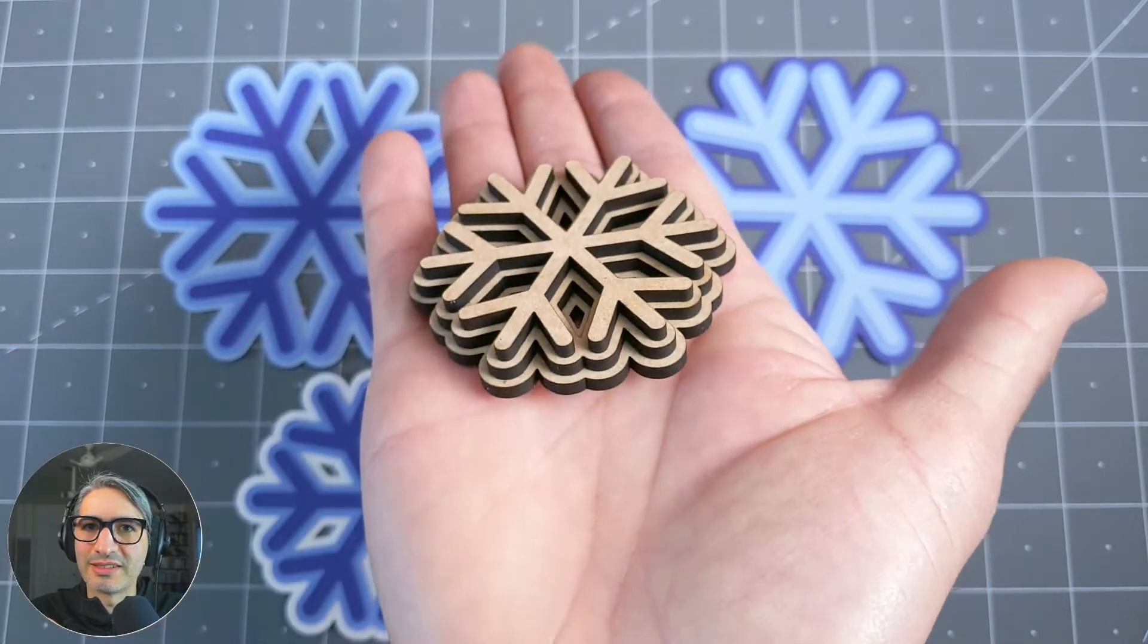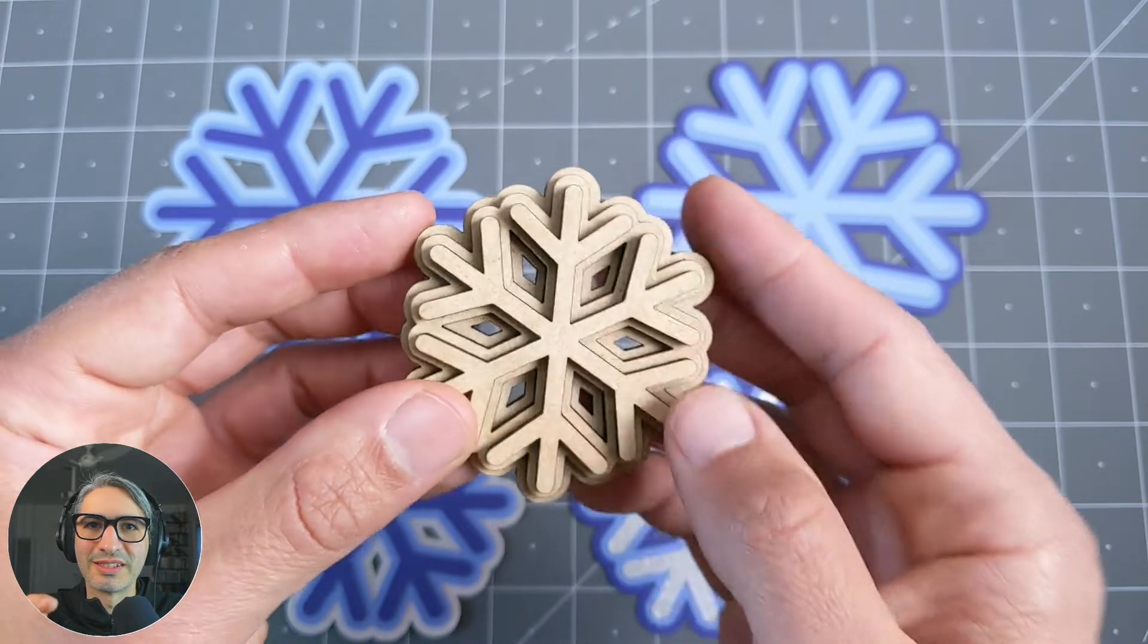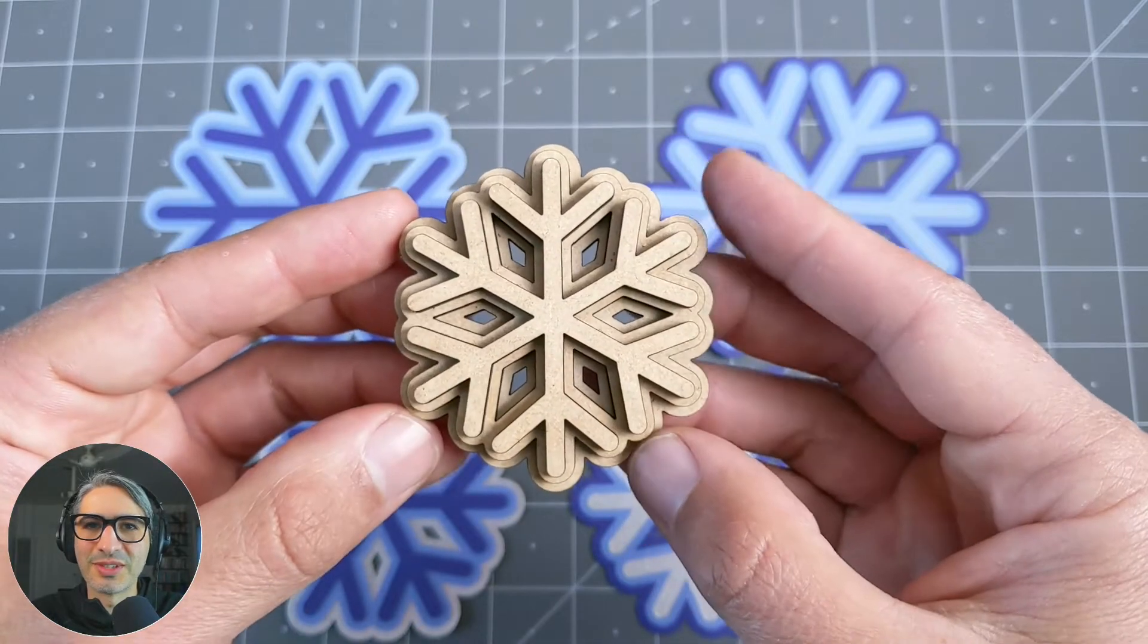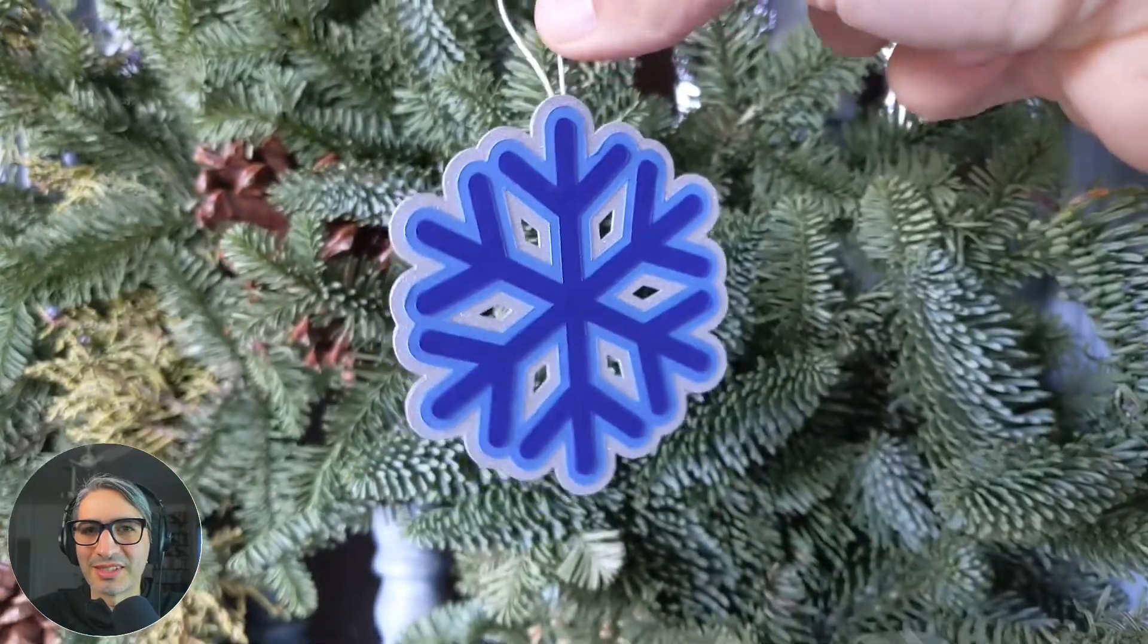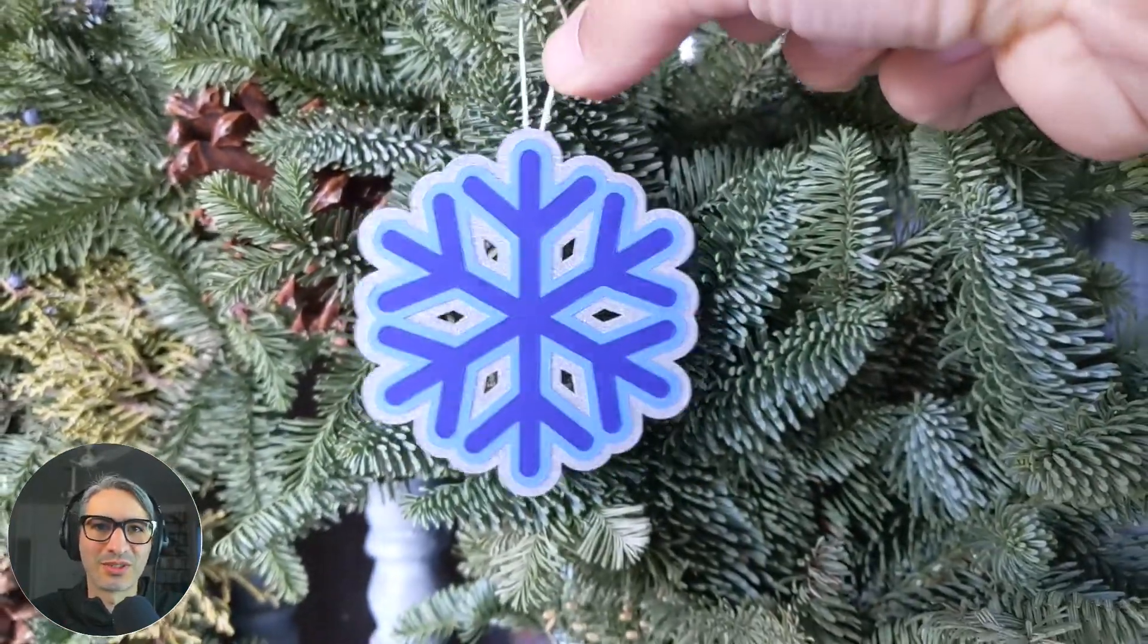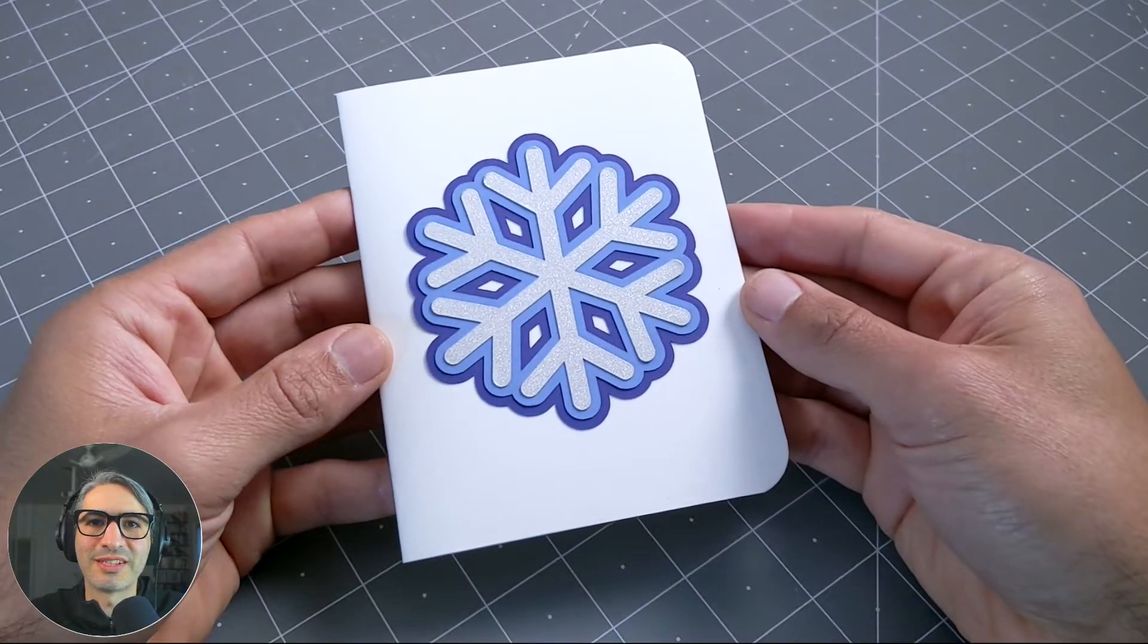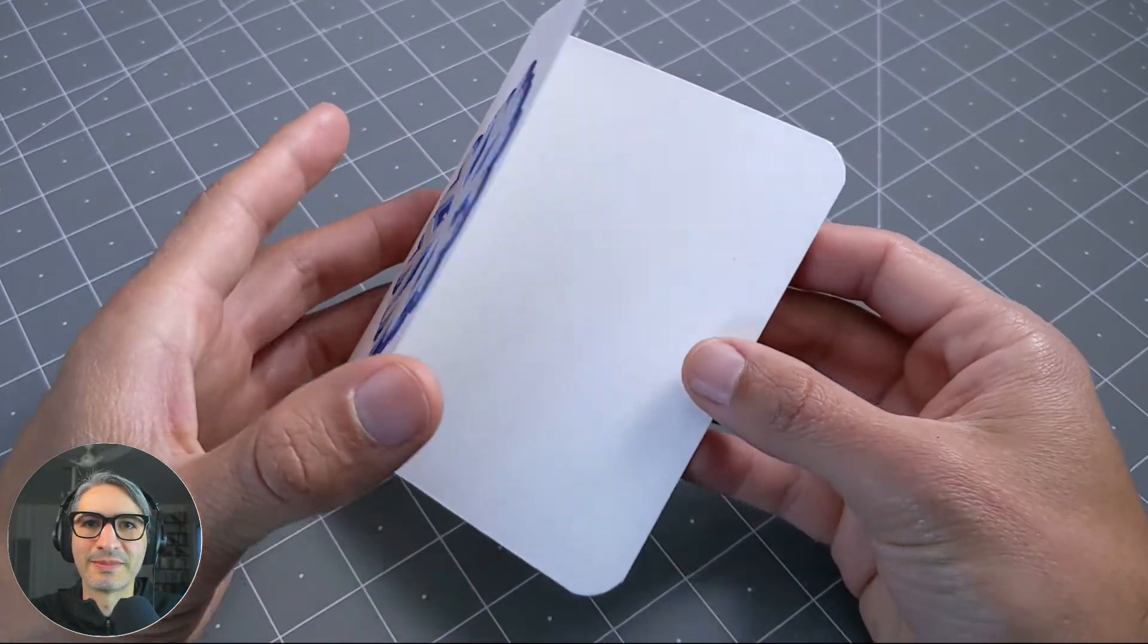Because it's the winter season when I'm recording this video, I've chosen to make a snowflake that could be an interesting ornament or a decoration for a holiday card. So let's get started.